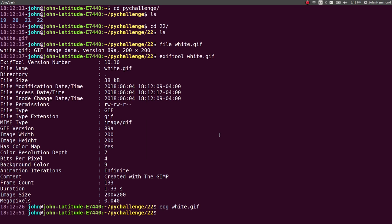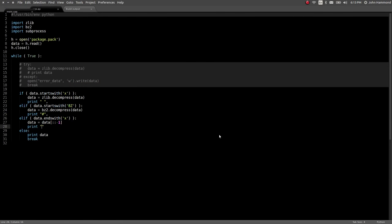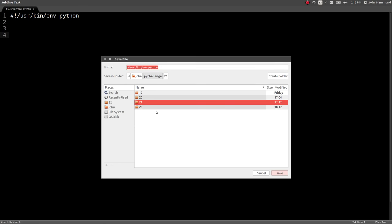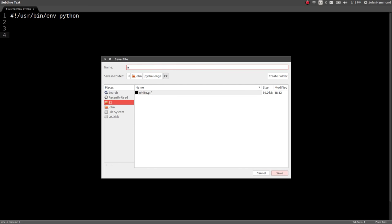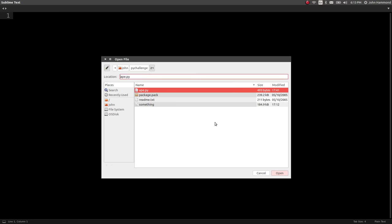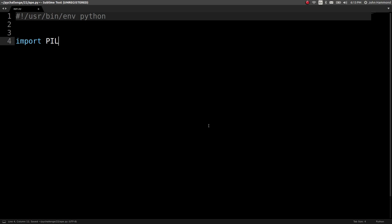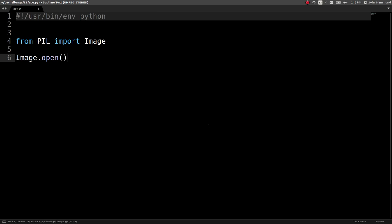Maybe we can use Python to find something valuable out of that. Let's see if we can get all the frames out of this thing. Let's open up a new script. Using the shebang line for Python, I'll save this as level22ape.py and open it in Sublime Text 3. I'm going to be working with PIL, the Python Image Library. From PIL import Image. I can go ahead and image.open('white.gif'), storing it in an object I'll call img.